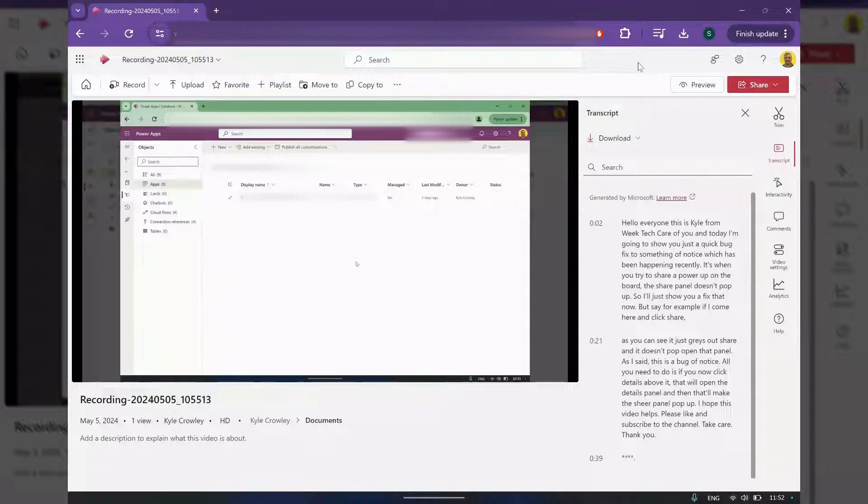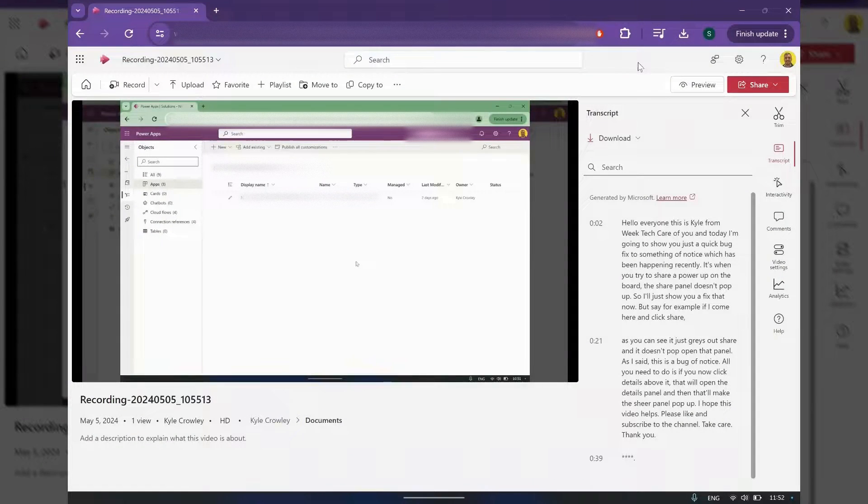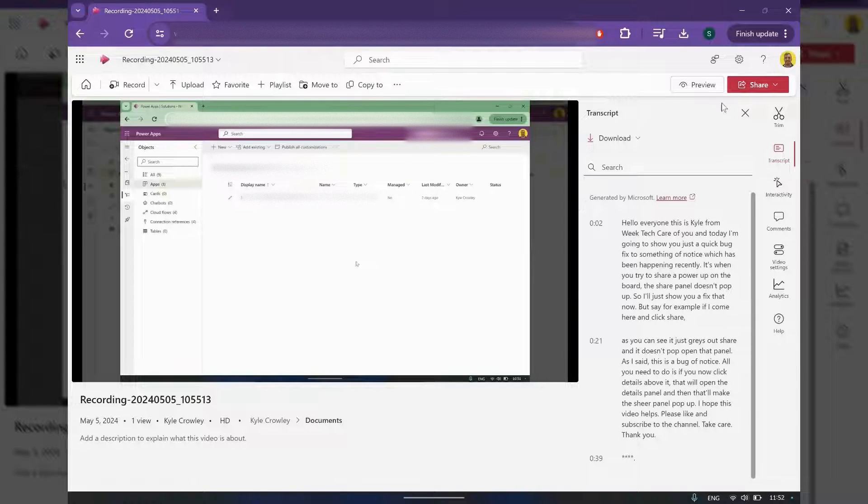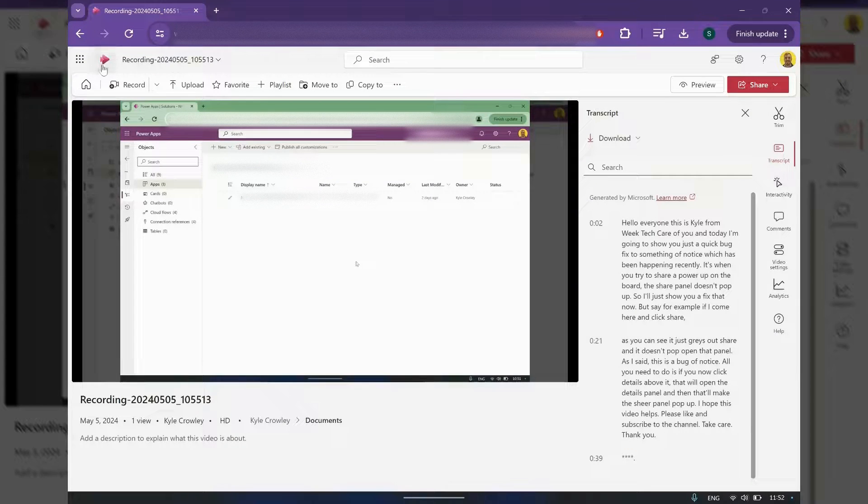Hello everyone, this is Kyle from WeTechCare Review, and today I'm just going to show you a quick video on how you delete a stream video. So as you can see, I'm on the video in Stream.